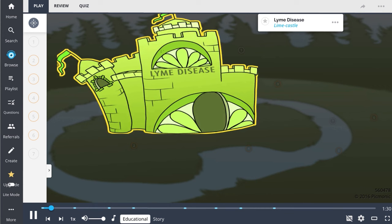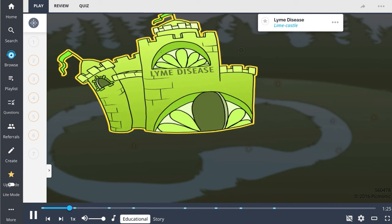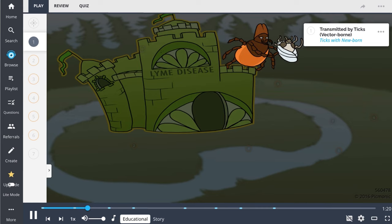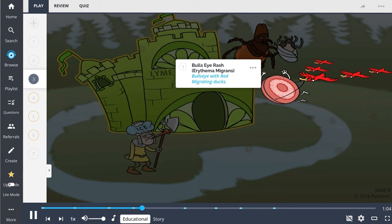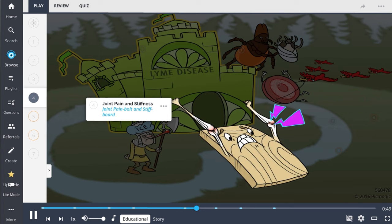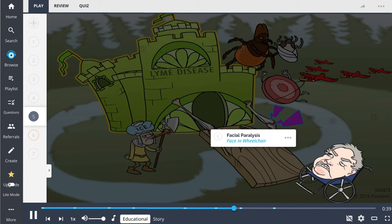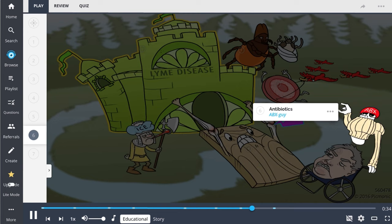Lyme disease is transmitted by ticks — it is vector-borne, not person-to-person. Signs include flu-like symptoms and a bullseye rash known as erythema migrans. Patients have joint pain and stiffness, and facial paralysis can also occur. Treatment uses antibiotics like doxycycline and ceftriaxone. Prevention includes wearing long-sleeved clothing and using bug repellent.